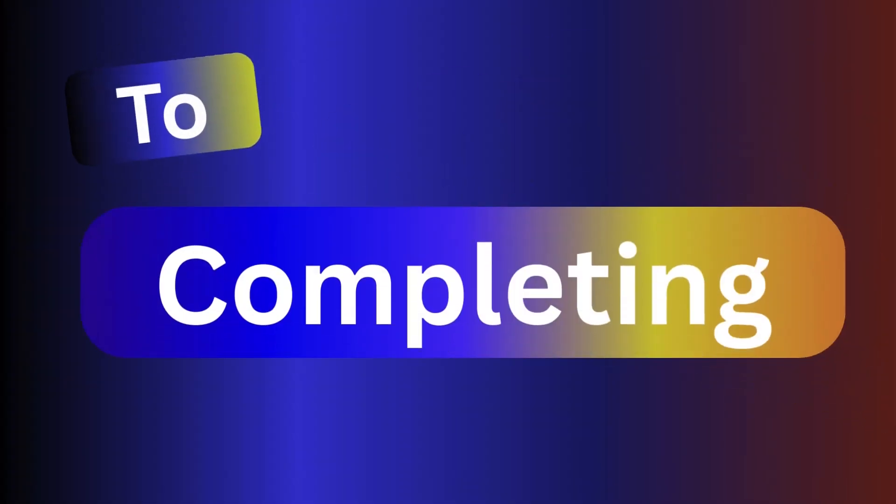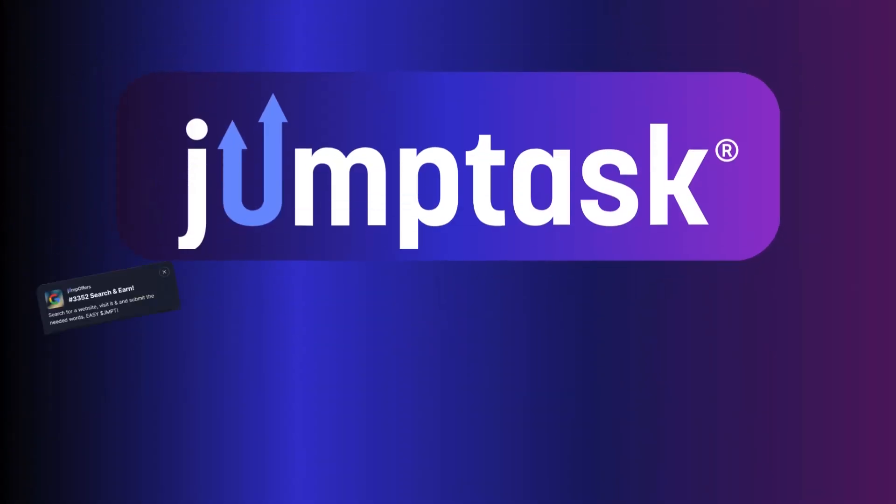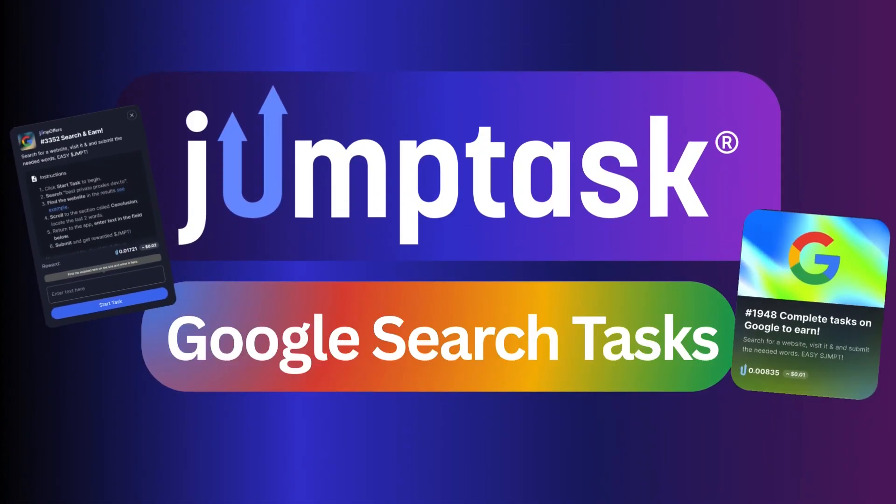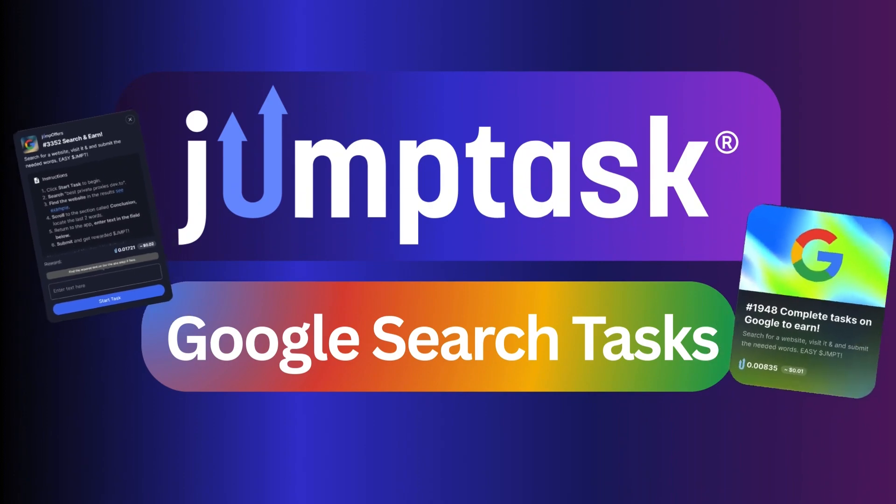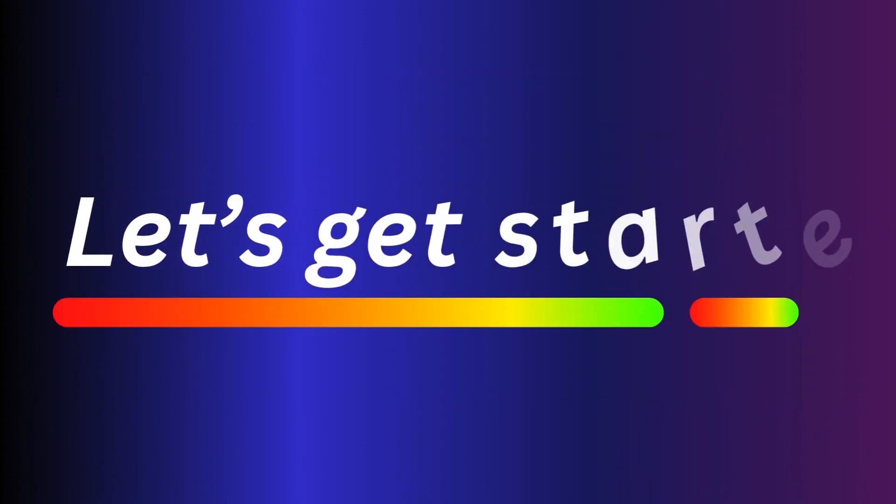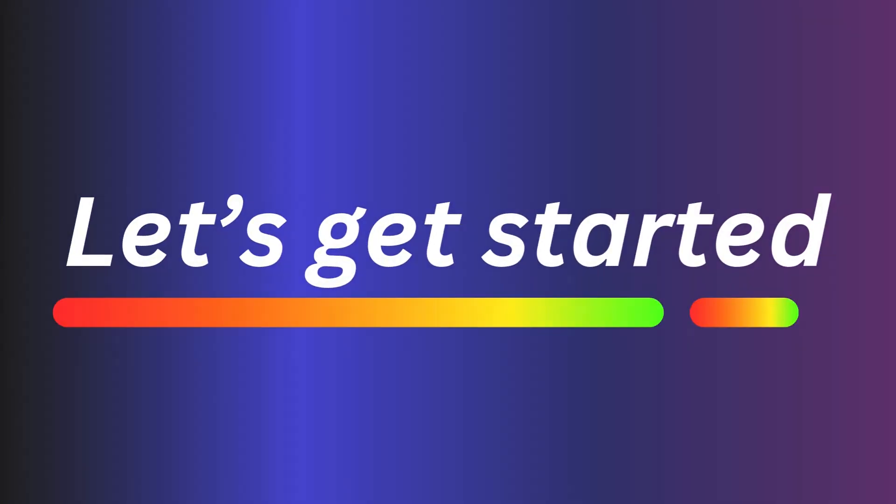In this quick guide, I'm going to show you how to complete JumpTask Google Search Tasks. Okay then, let's get started.